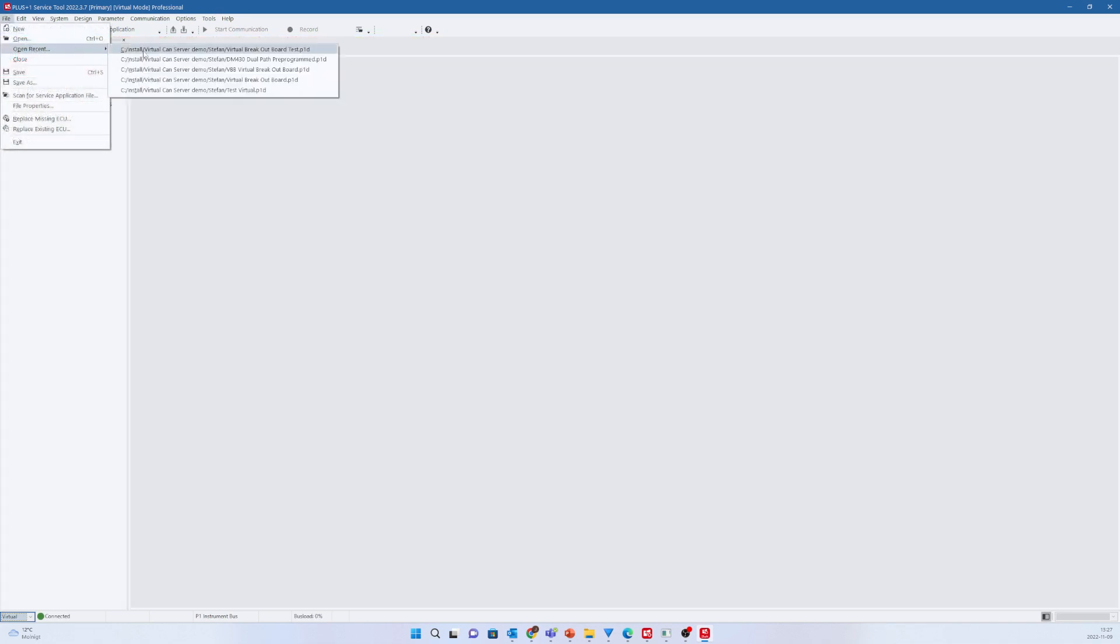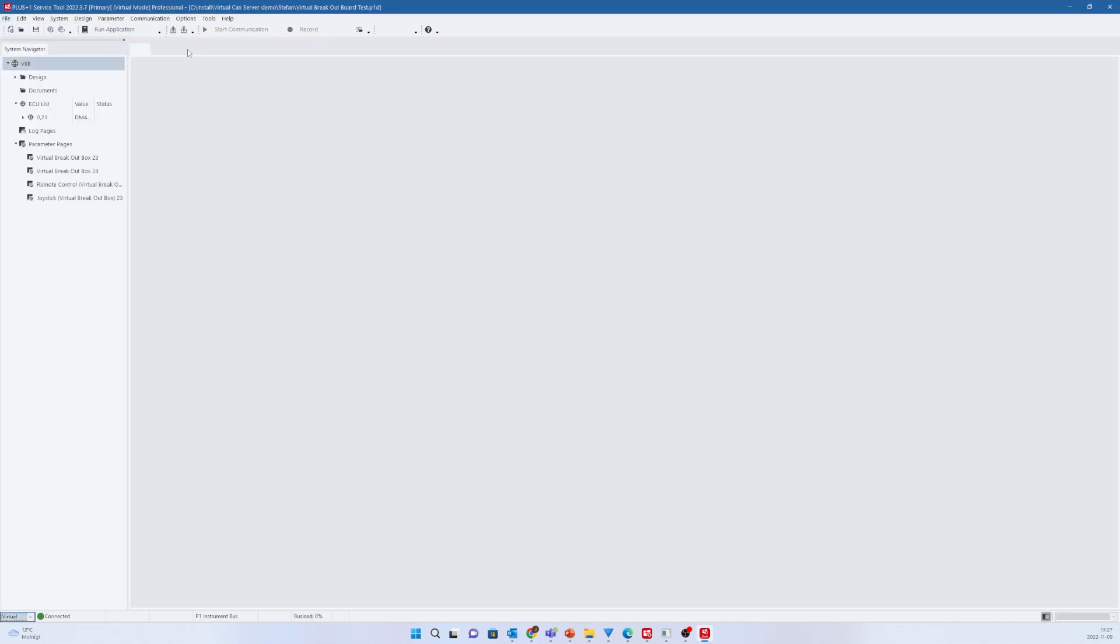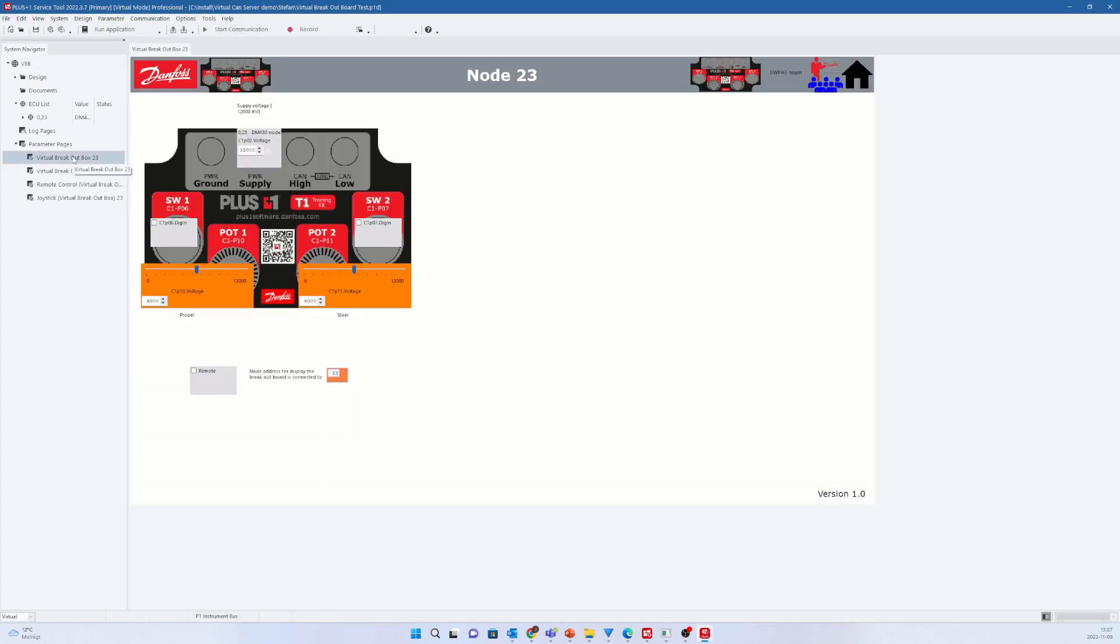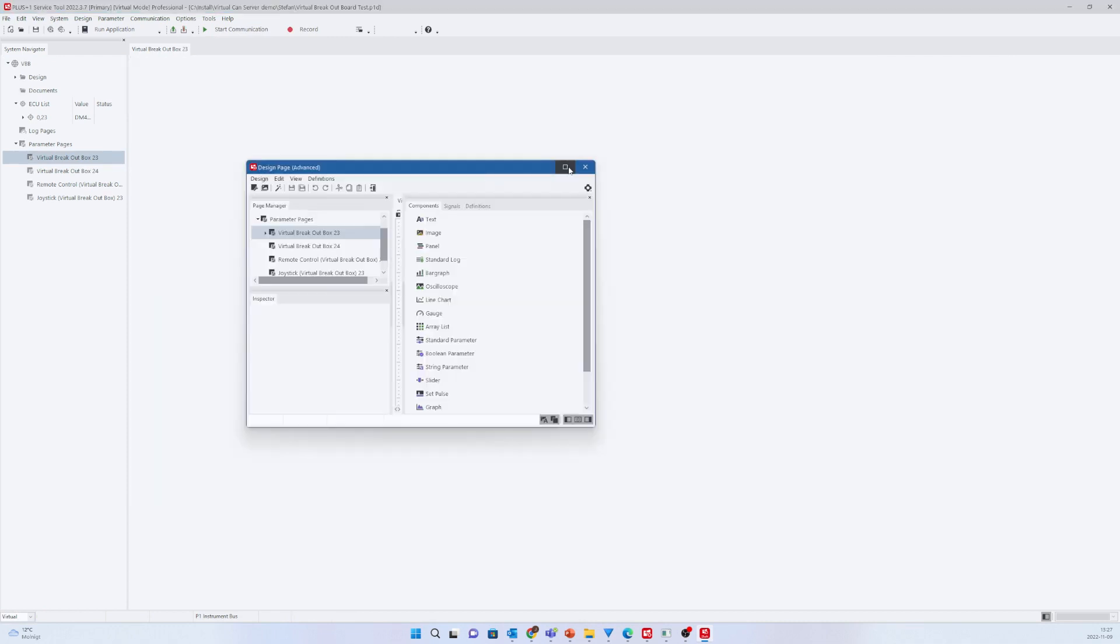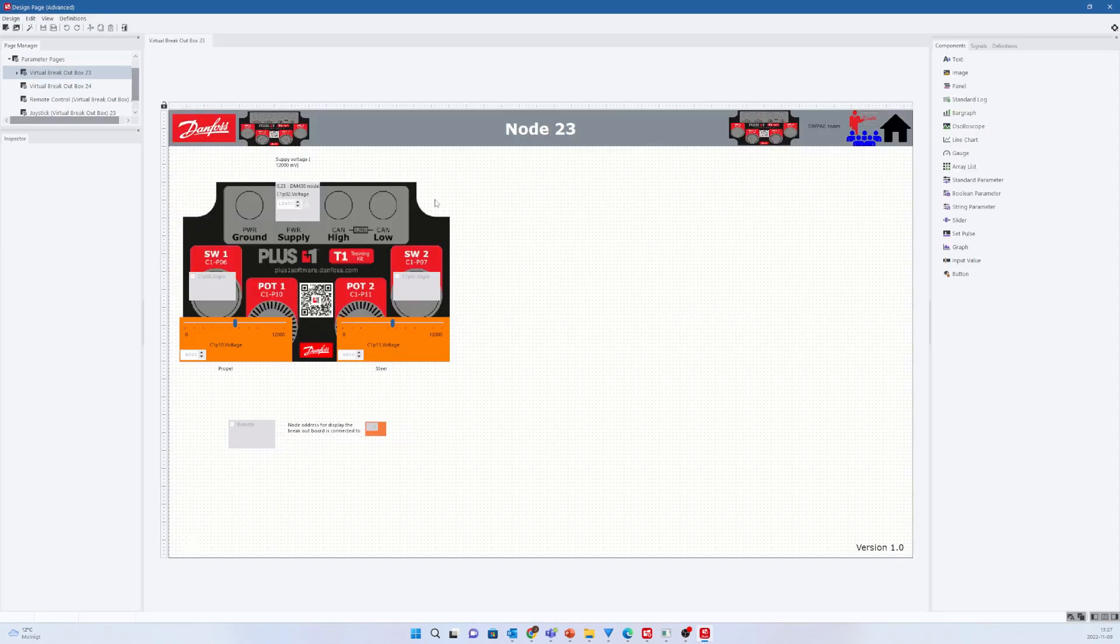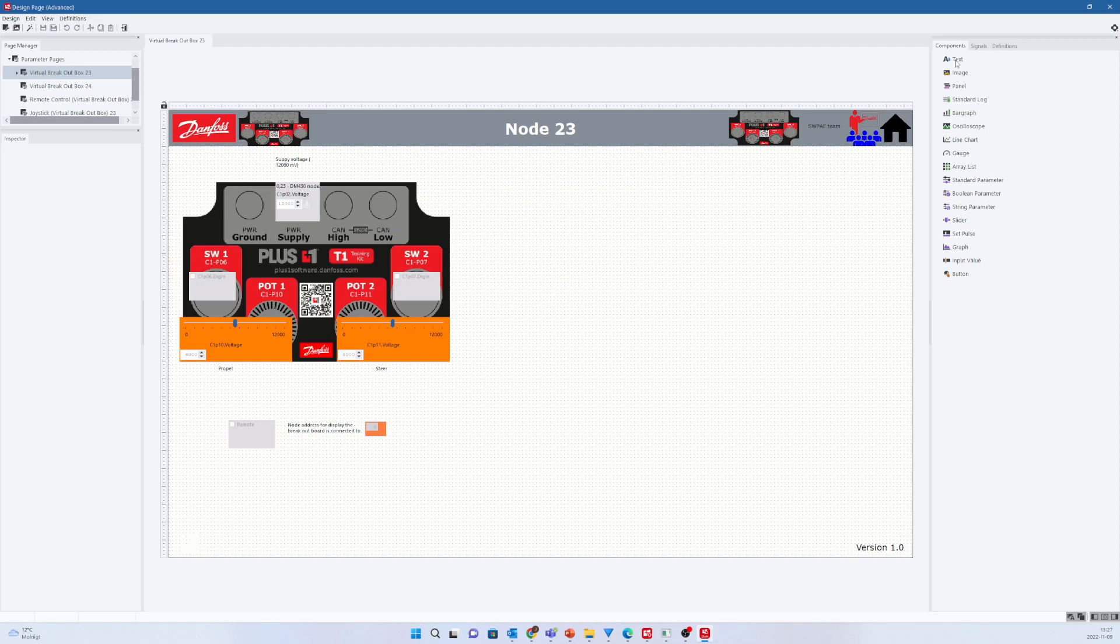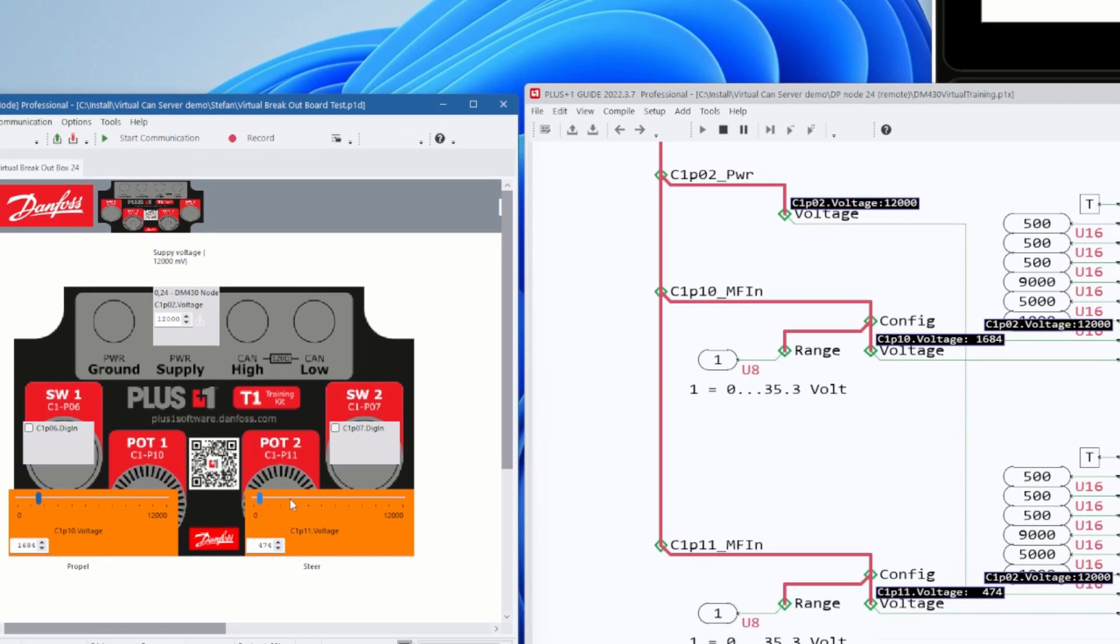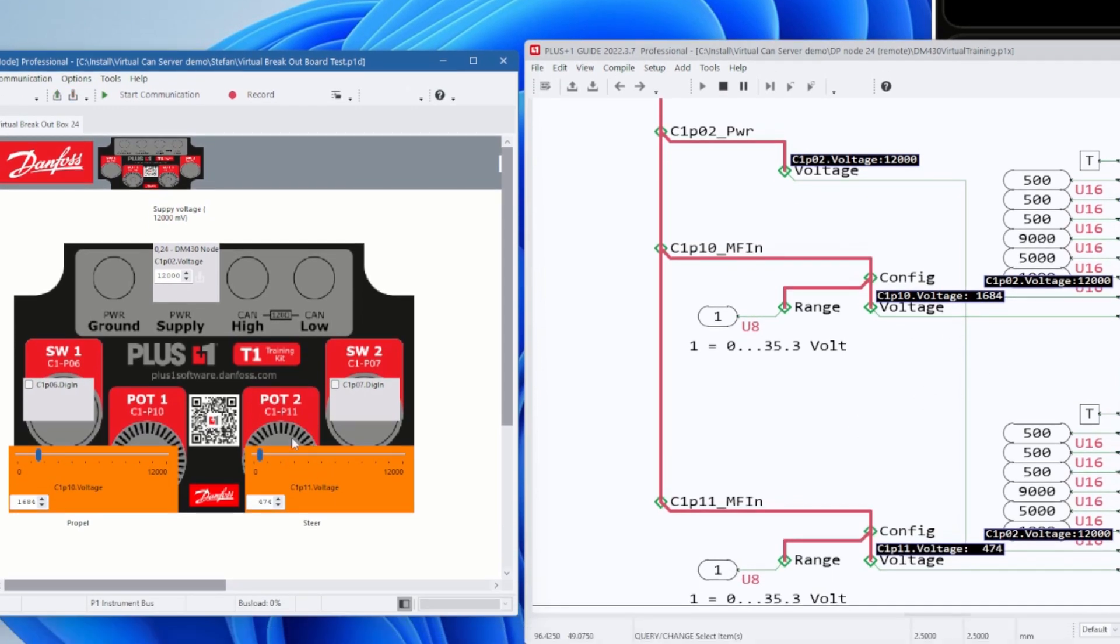The Service Tool connects to the application running in debug mode by using the P1 Instrument Bus. Now we can build a Service Tool layout, the so-called P1D file, for the virtual breakout board. I recommend to create an Advanced Parameters page and make it clear visible that this is a breakout board page to distinguish it from a normal service screen that we later will see when we like to debug. Now let us test and see how we can connect from the virtual breakout board to the virtualized input pins in PLUS+1 Guide running the application in debug mode.